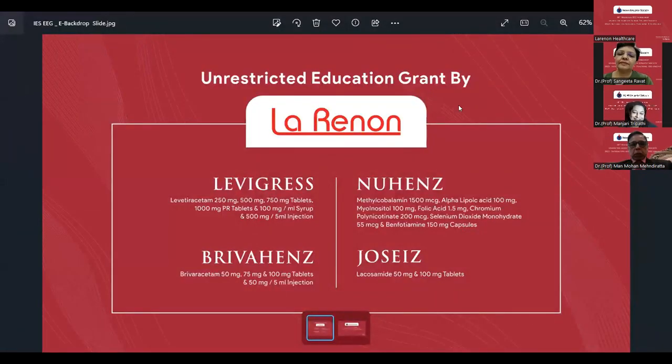Will the recorded video be available at a later date? We are recording the sessions and with the permission of the speakers, we will edit the same to remove extra portions in the beginning and the end. We should be able to upload the link to the website of the Indian Epilepsy Society, or send to all participants who have participated, so that they get the maximum benefit.